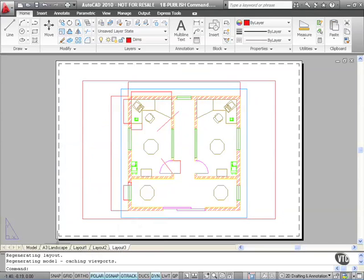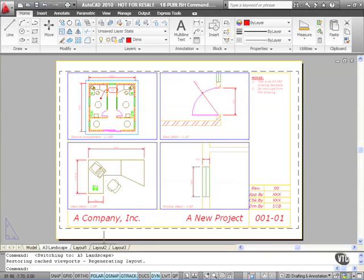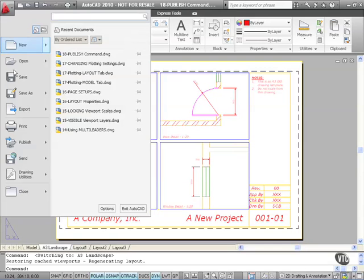I'm going to go back to my A3 Landscape tab now. To publish your drawing, you need to go to the Publish command. The best way to find it is to go to the application menu here. Click here and there's Publish there.